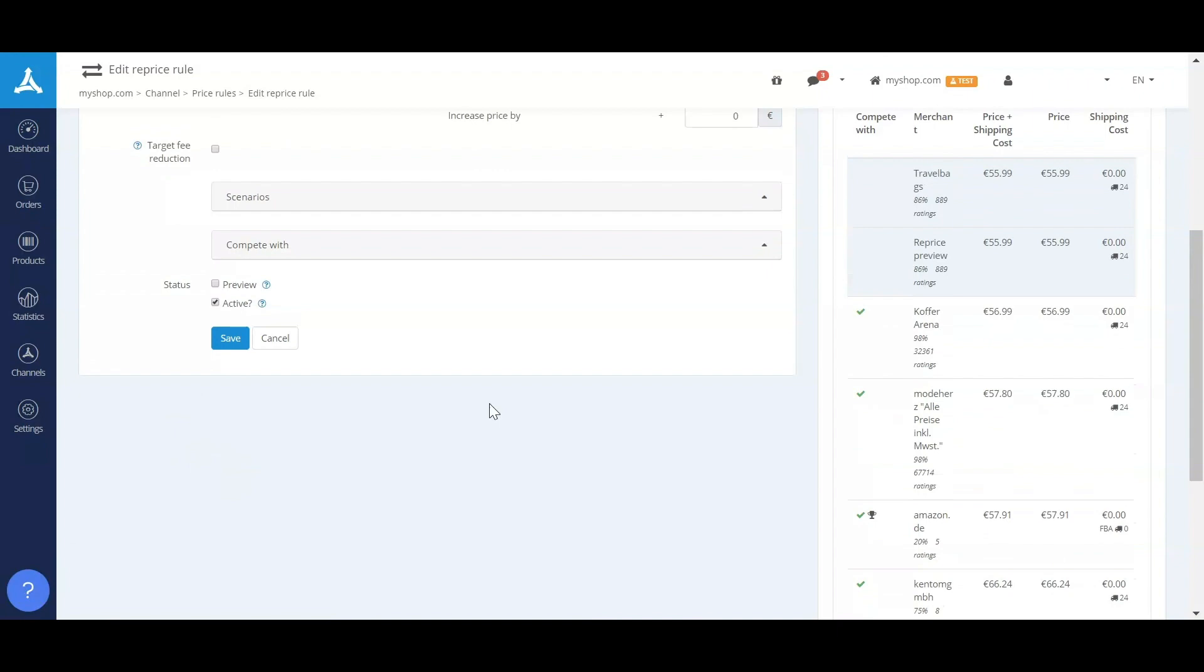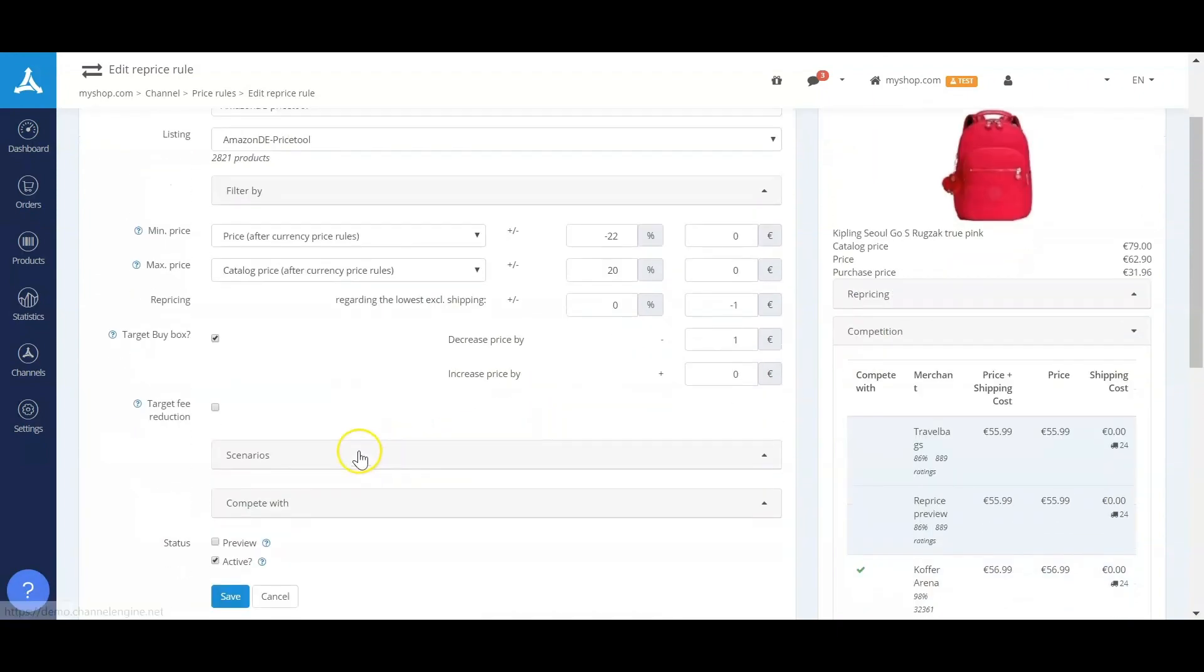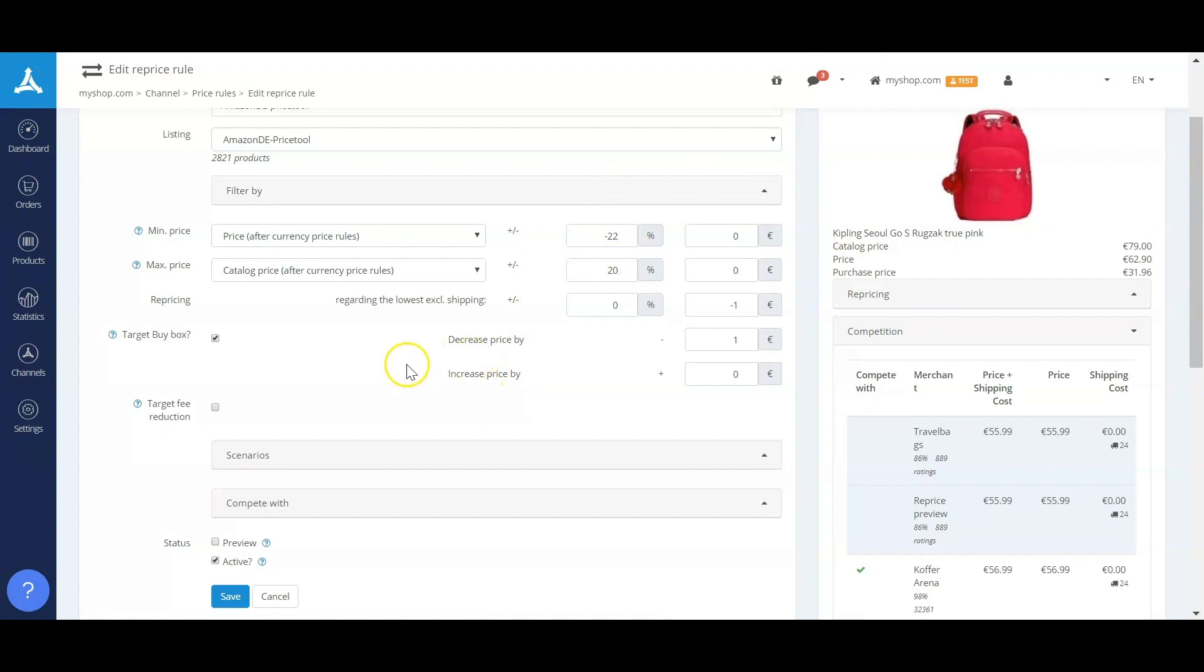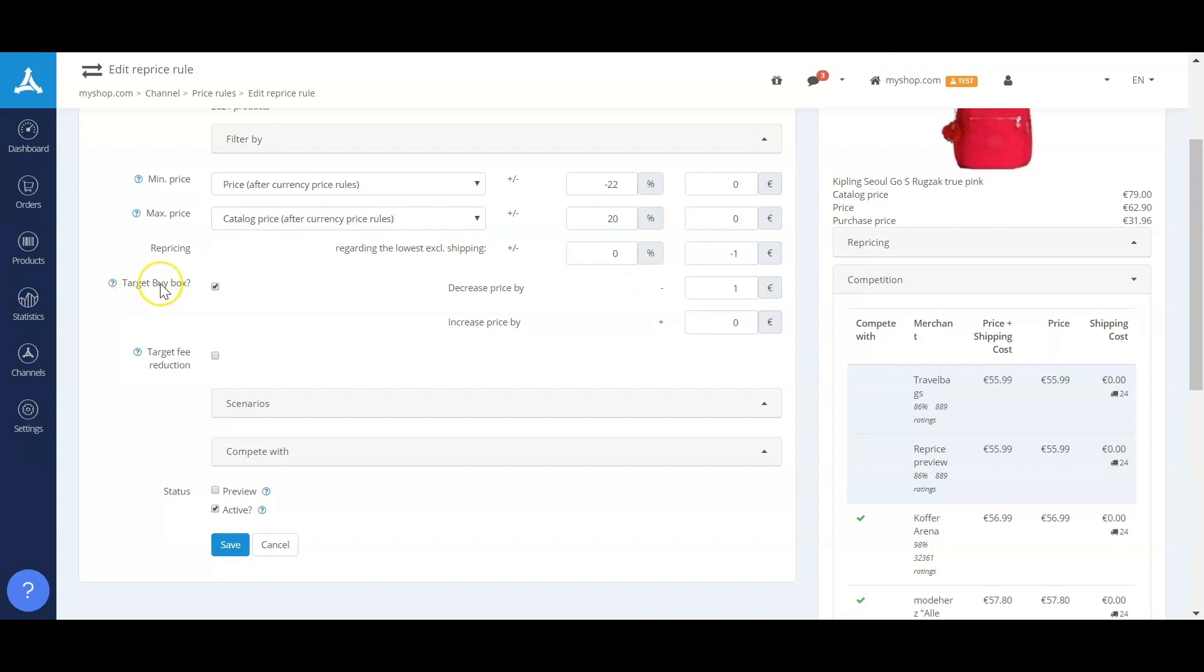Based on this information, you'll be able to create your own minimum and maximum prices that you would want the ChannelEngine to be able to play with. And there we can make the changes to your prices on the marketplace on an hourly basis, for instance, decreasing the price by one euro per time, targeting the buy box, targeting a fee reduction, or just making sure that you have the lowest price from your competitors.